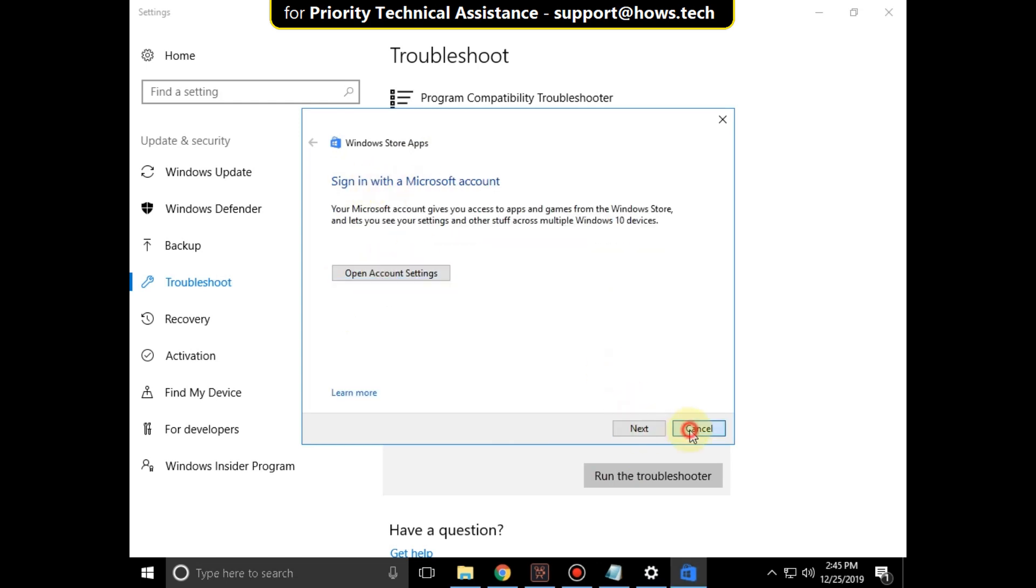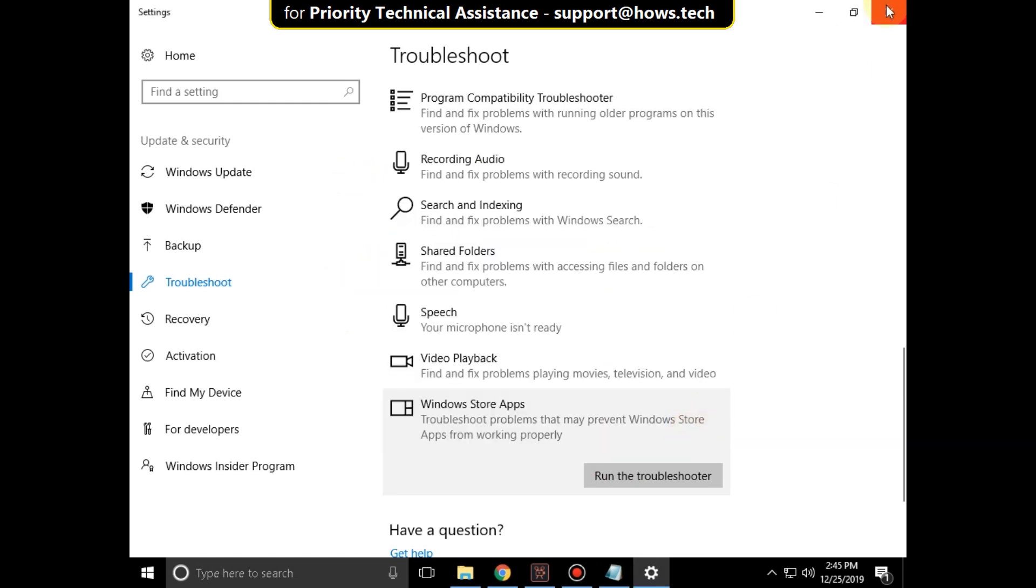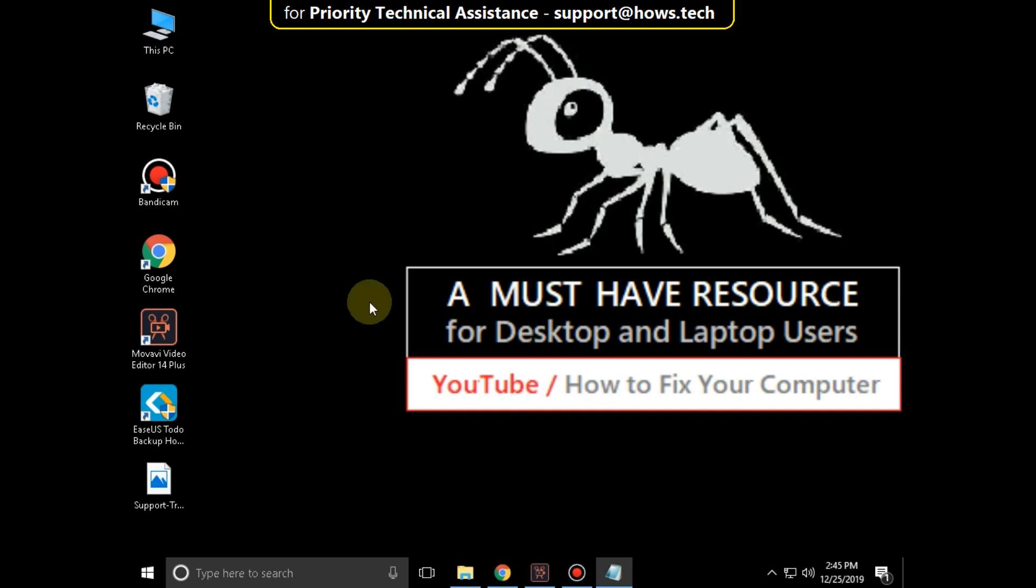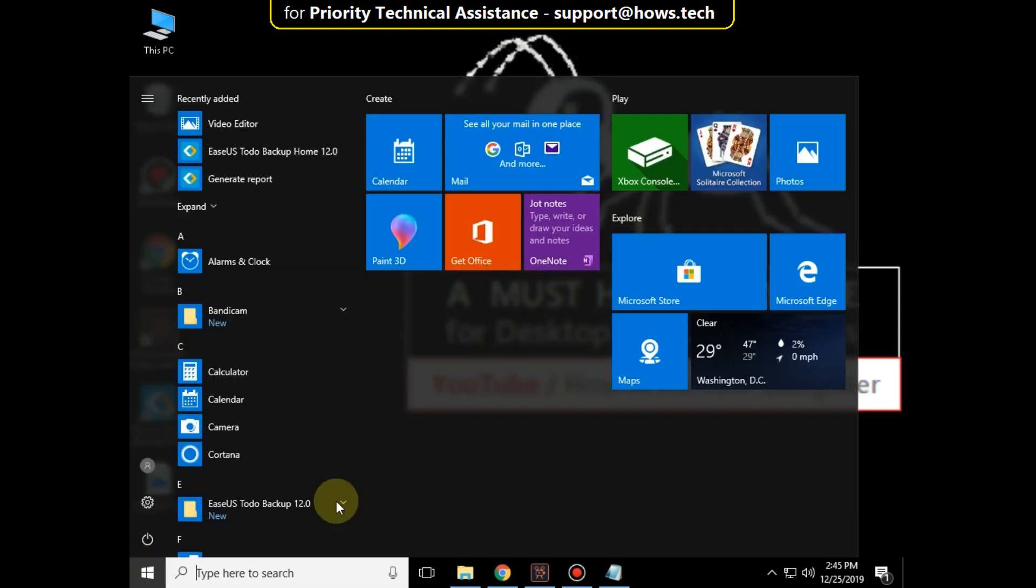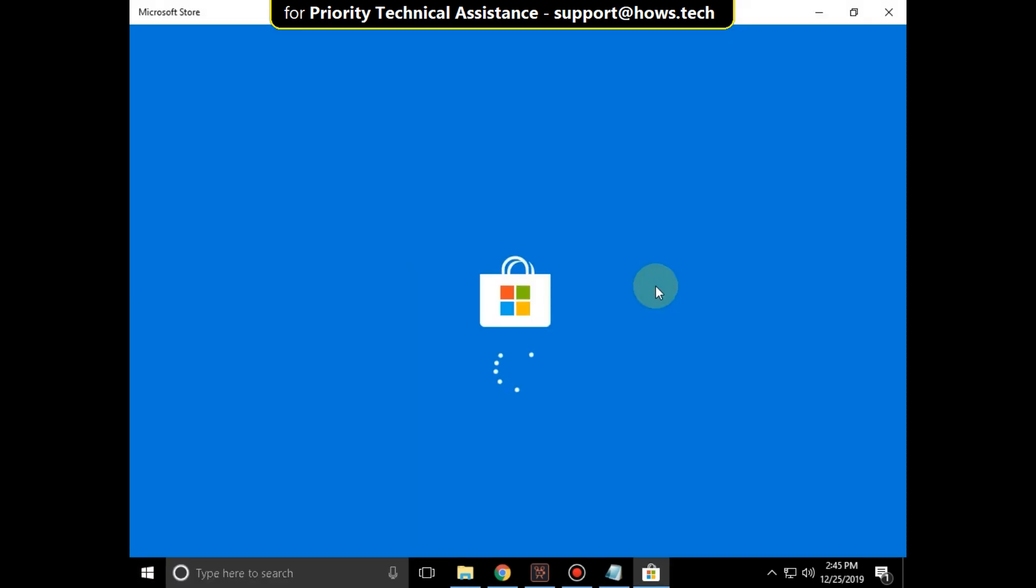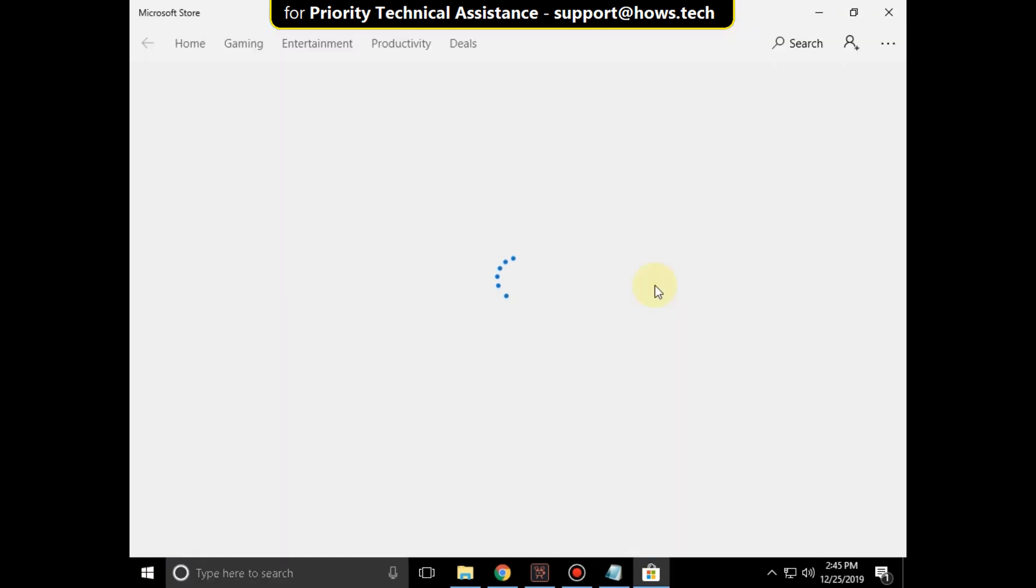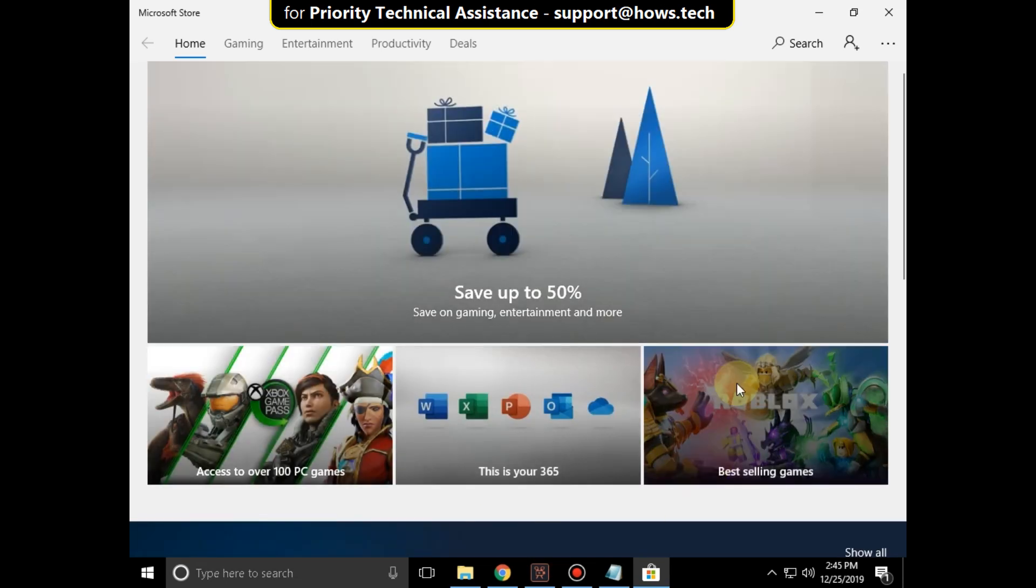Then close all windows. Go to start and try to open Microsoft Store. That's it guys. Your problem is solved. You are good to go.